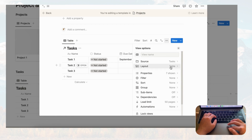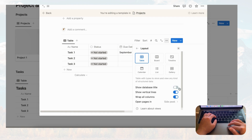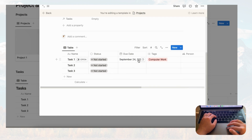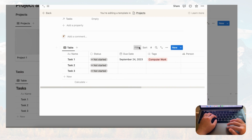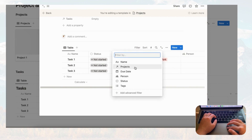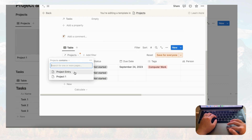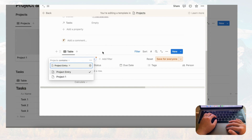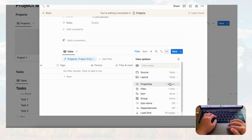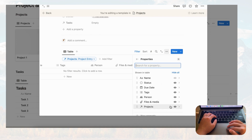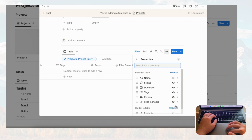We need to add a filter so we only see the tasks for the current project. Filter by the Projects relation and set it to the title — 'Project Entry' for now as a default template — and save for everyone. Then hide the Projects column by going to properties and toggling off the project eye icon. Now we have a clean view of just the tasks for this project.